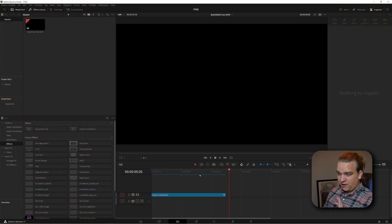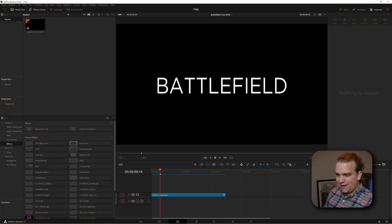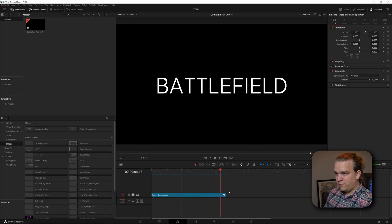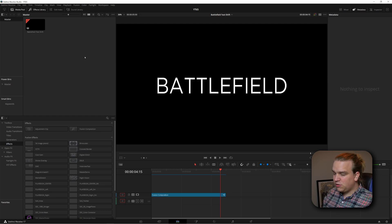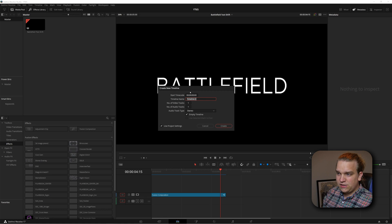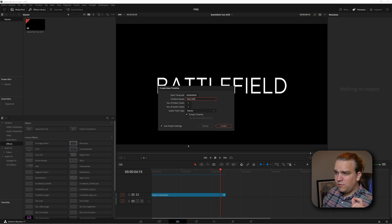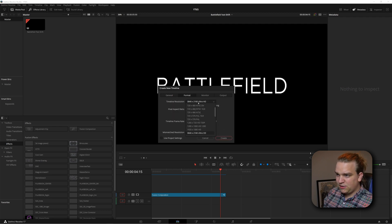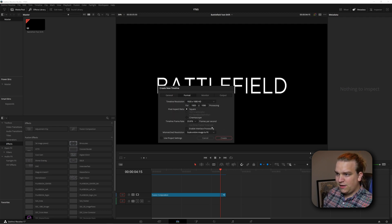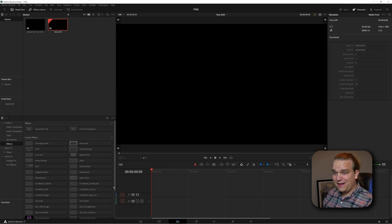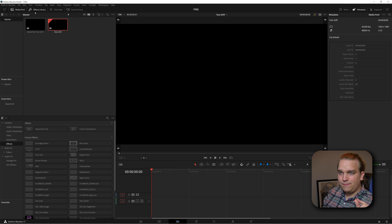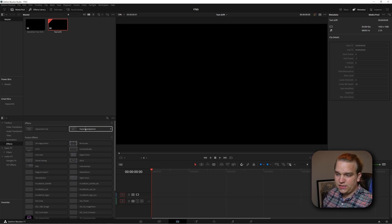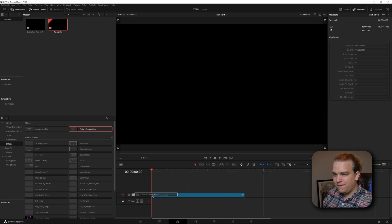I'm here in DaVinci Resolve on the edit page and this is that example I just showed you. It does that quick shift above and below. I'm going to start completely from scratch. I'm going to right click on our media pool, go to timeline, create new timeline. You can name this whatever you want. It's always good to double check. If you uncheck use project settings, you'll have control over the custom format.